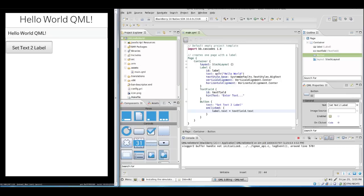I think with this I will close this tutorial now. And I think in the next tutorial I will show you how you can connect QML and C++ in the Momentics IDE with QML and BB10.